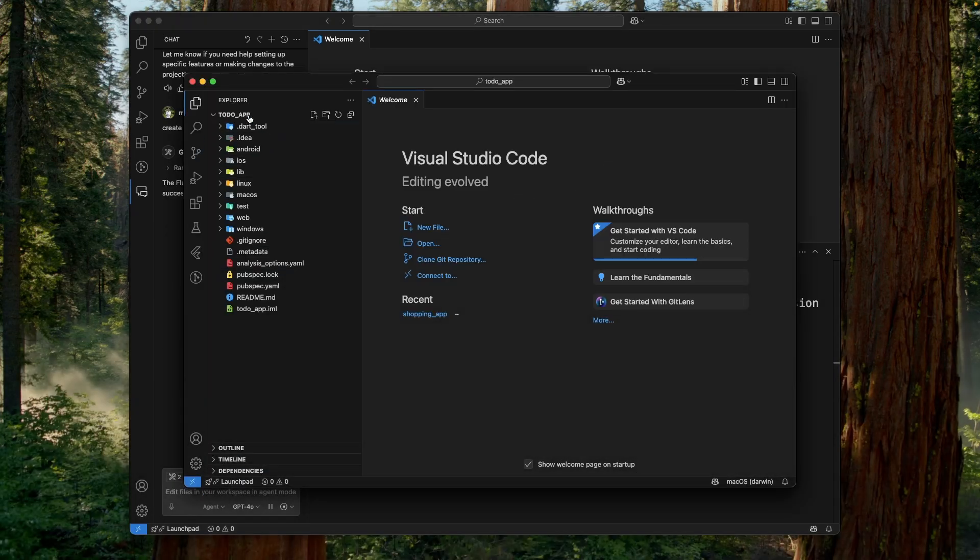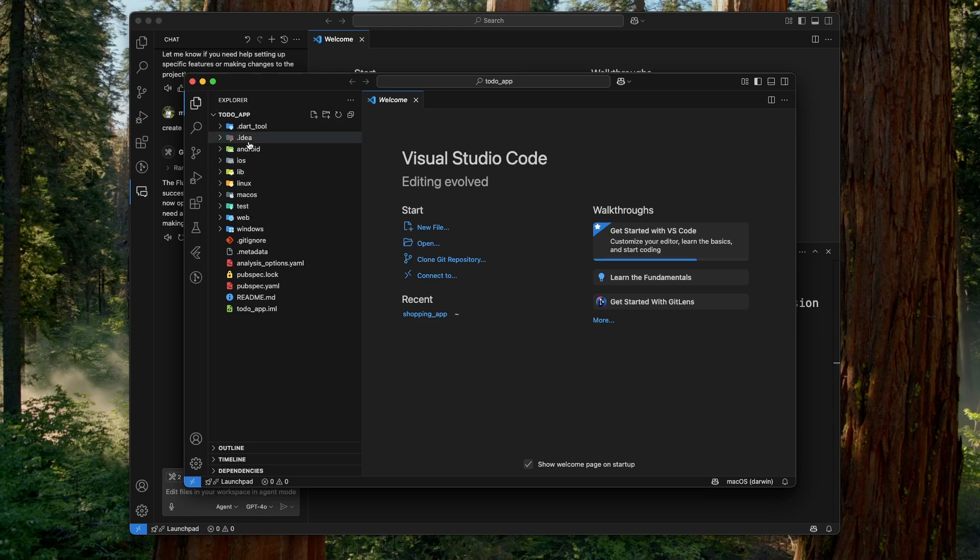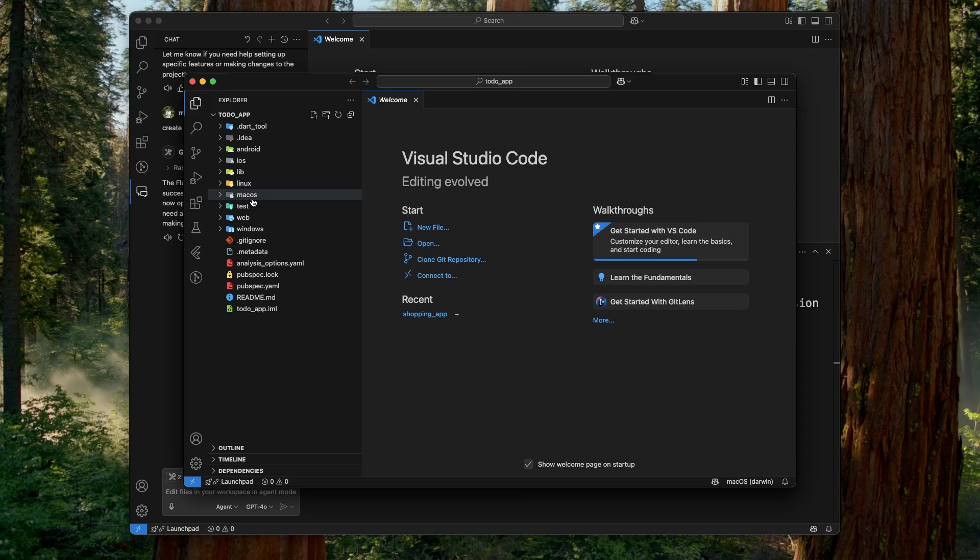And as we can see, to do app Flutter project is created for all the platforms like Android, iOS, web, Windows, Linux, and macOS. So this is how this MCP server works.